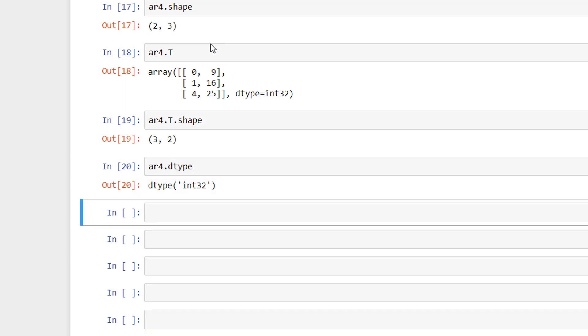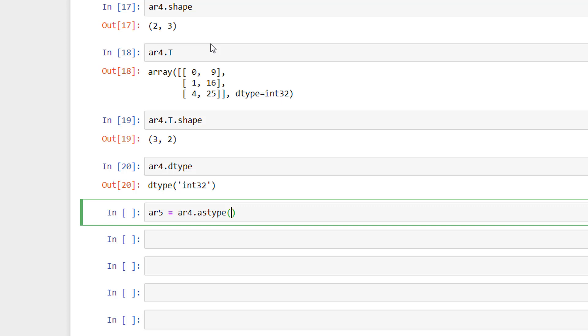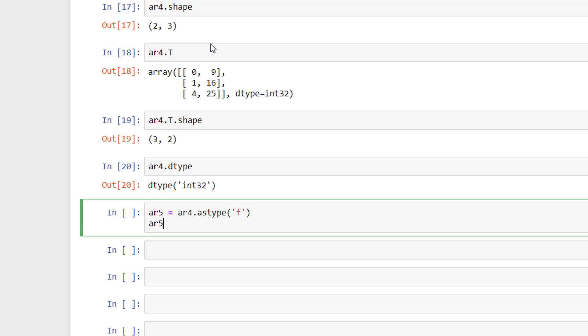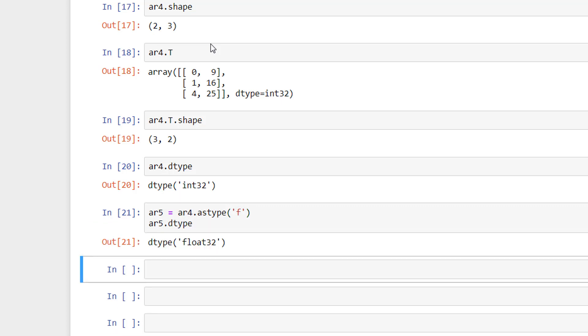By making use of dtype, we can see what type of data the array has like this. And with making use of astype, we can cast an array to a different type. This is an example of casting an array to a different type.